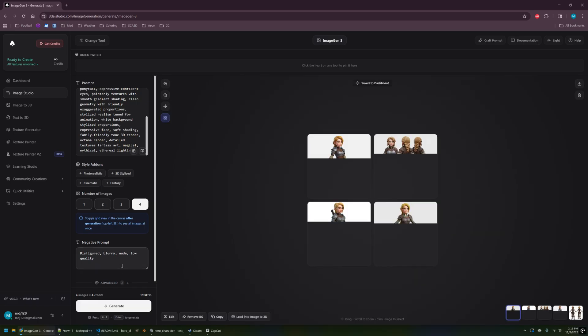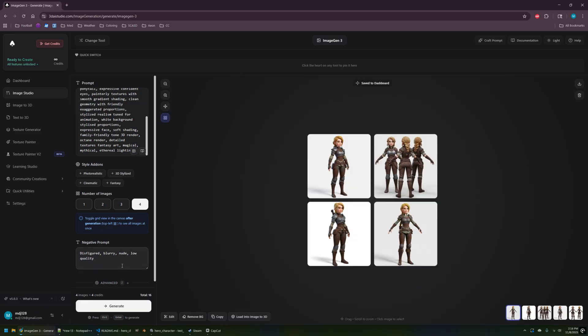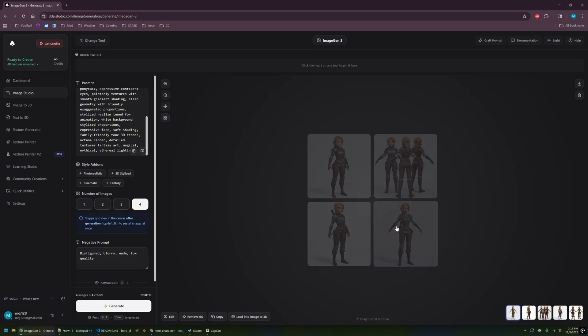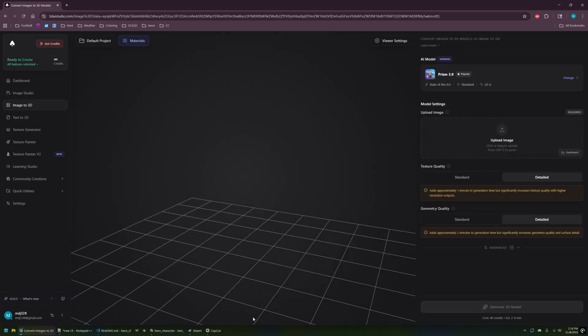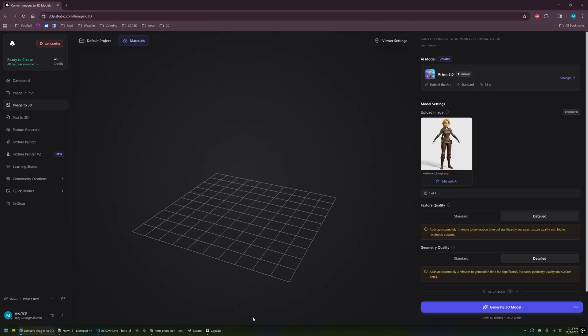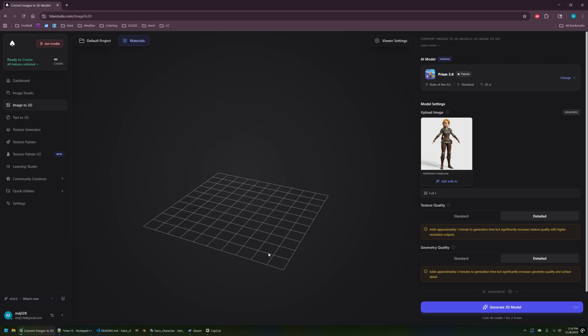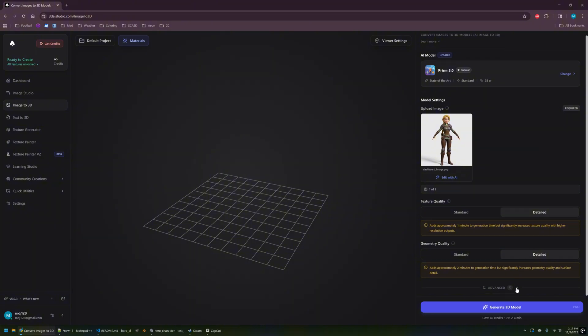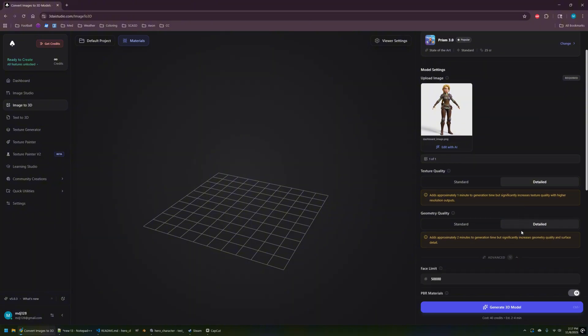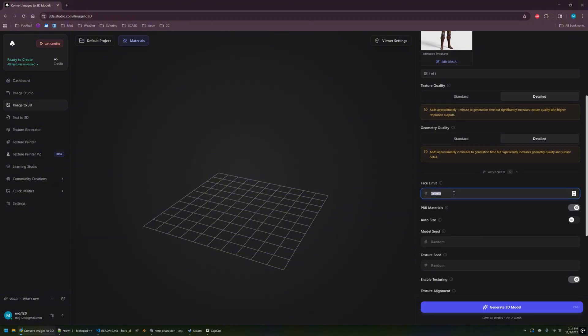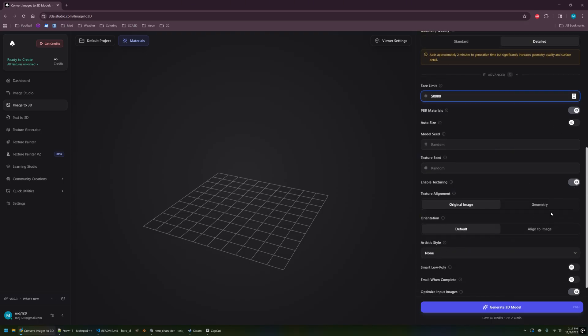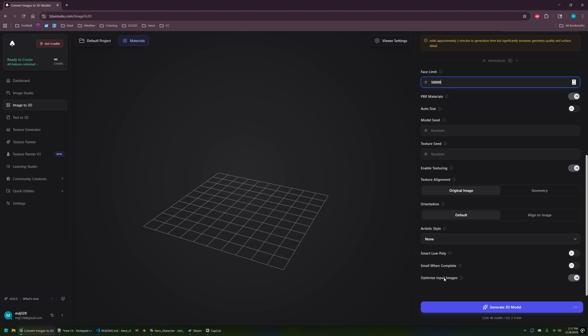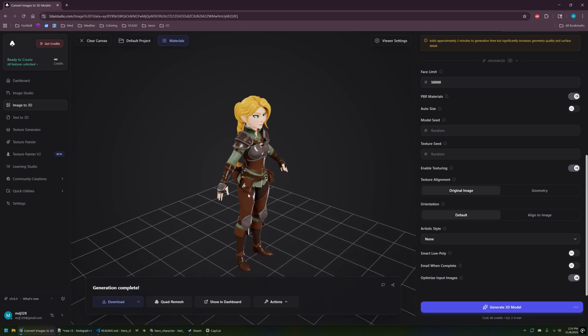Almost like a Zelda-like kind of character. We got this nice little load into Image to 3D button right here, so I can just click on that and it'll immediately bring us to Image to 3D and pull the image right in. So that's pretty convenient. I'm gonna go with the prism model like I have in some previous videos. I'm gonna go for high detail, high geometry, and set a face limit of 50,000. These are settings that I've used previously that have tended to work pretty well for me.